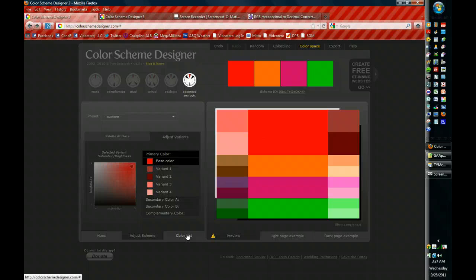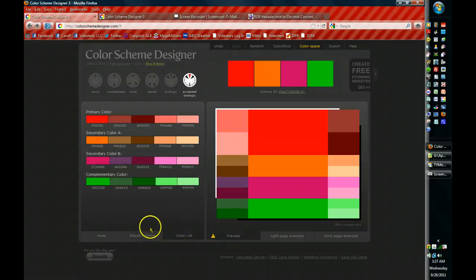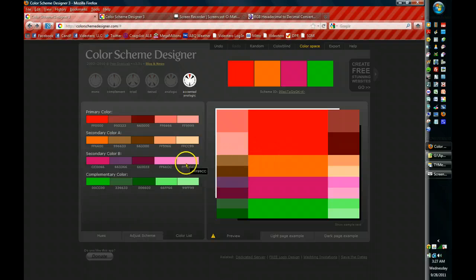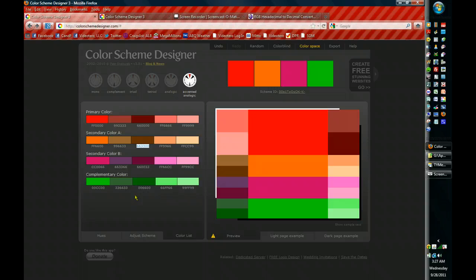The final thing that you have available to you is the color list. And the reason the color list is important is sooner or later you're going to want to be pulling these colors, copying these colors, these hexadecimal codes, into whatever product you're working with so that you can move these colors over to that product. So the color list is very handy.